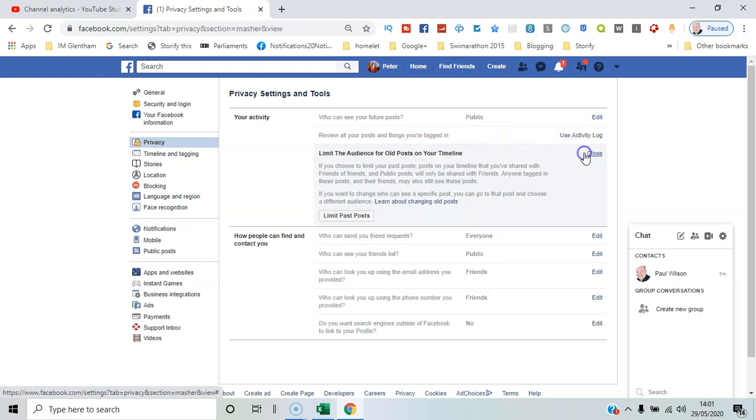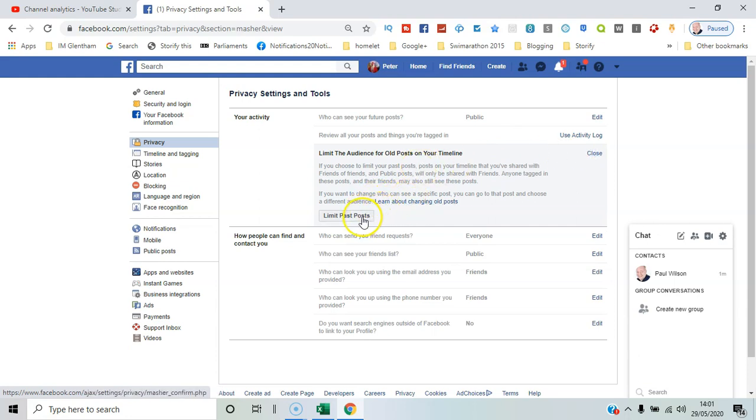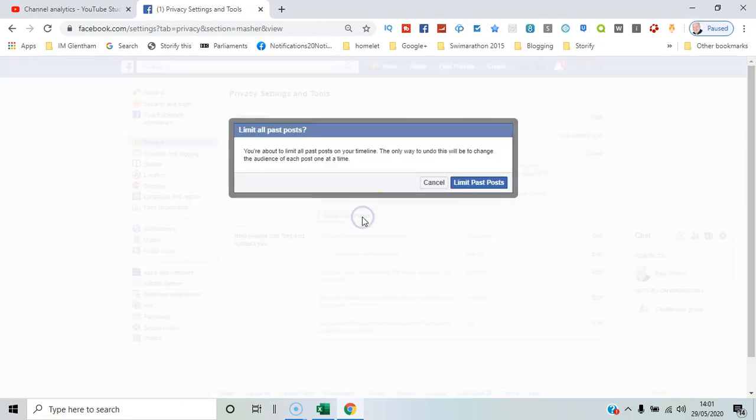There's some more information you can read there, but I'll say limit past posts. This will apply to all the posts on your timeline, so the only way to undo it would be to go back through all of the individual posts.